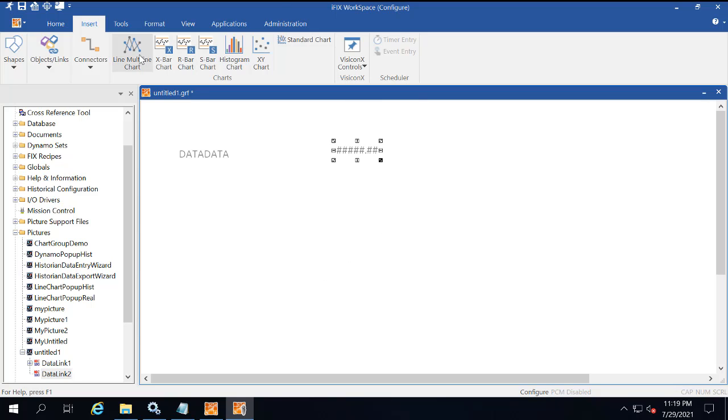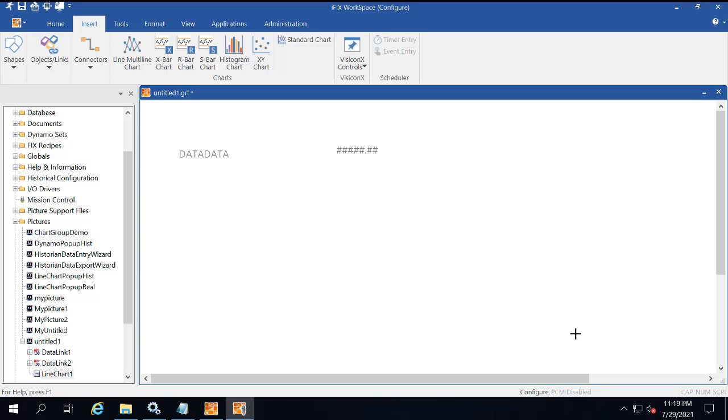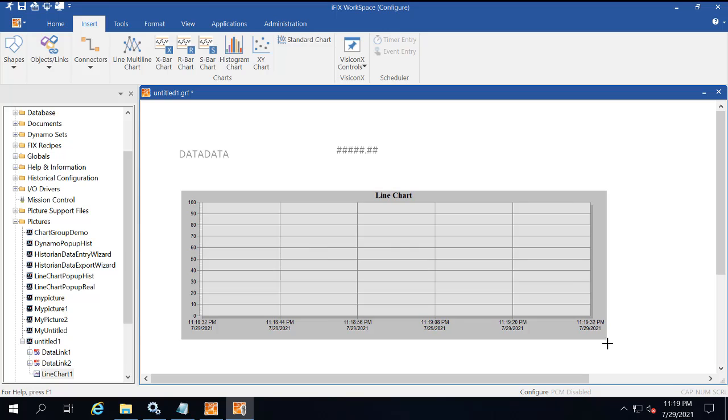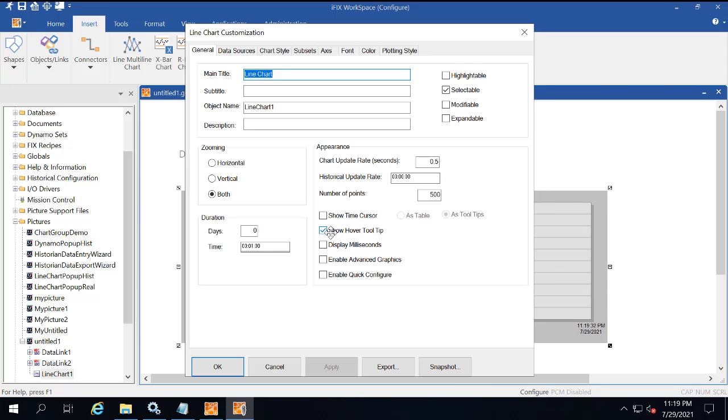Next, we're going to insert a line multi-line chart. With your picture open in the iFix workspace, click the Insert tab. Select the line multi-line chart. The cursor is going to turn into a crosshair. Draw a rectangle where you want the chart to appear in the picture. Now double click the chart to view the settings. On the General tab, select the duration time to 10 minutes.